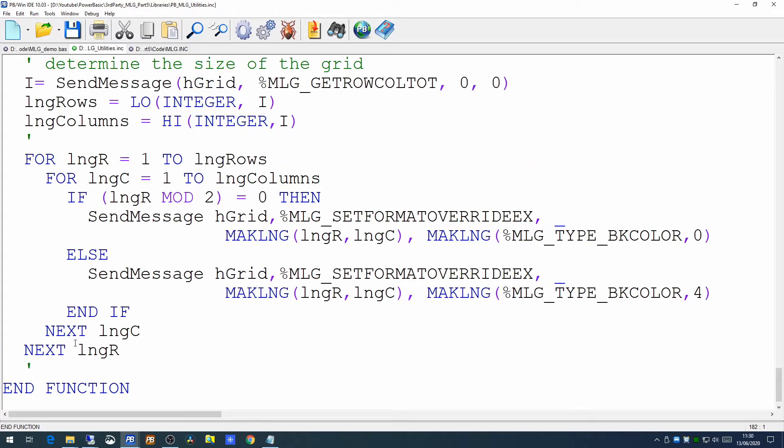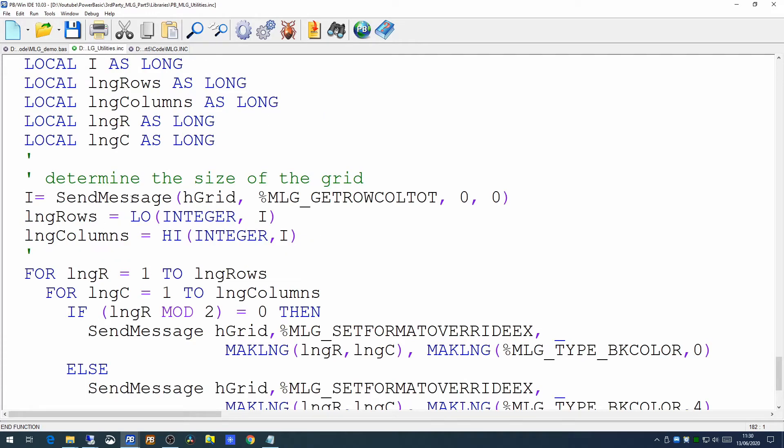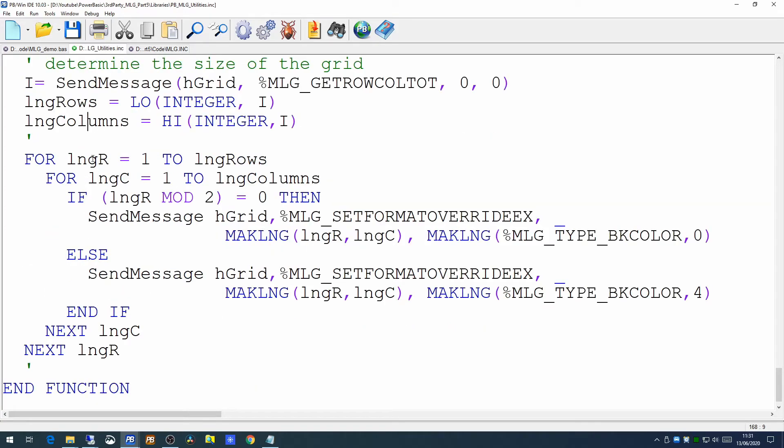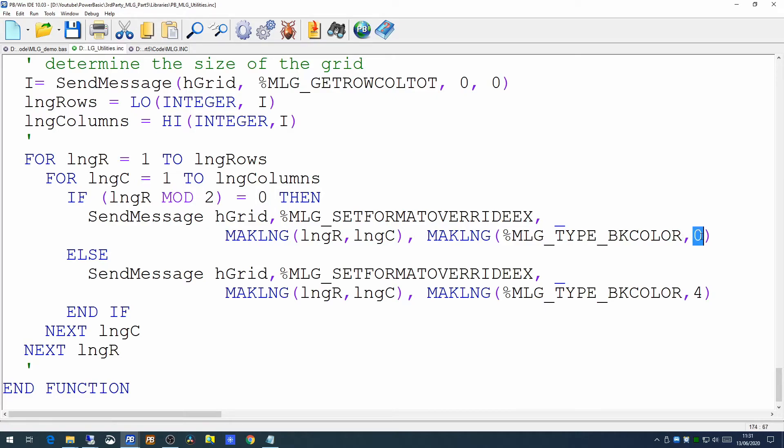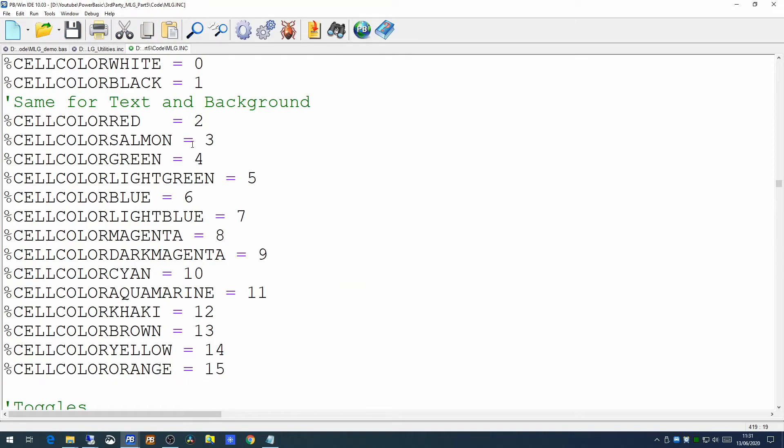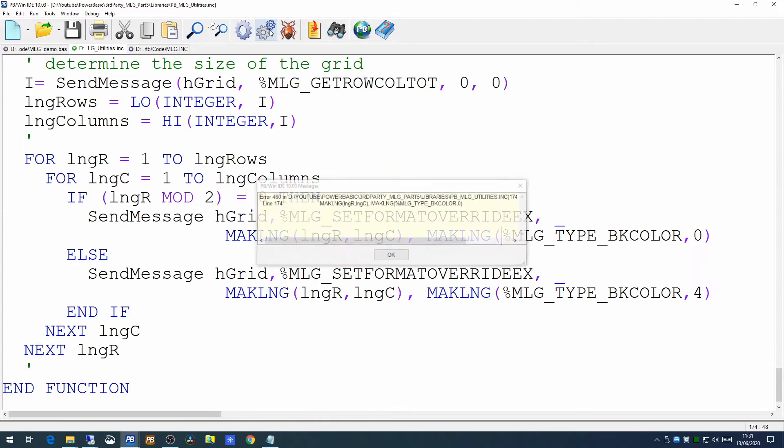So what we're doing in this routine is we're first of all determining the size of the grid, how many rows and how many columns. And then for each cell on the grid, from 1 to the maximum number rows and from 1 to the maximum number columns, we're determining whether the row number is divisible by 2. If it is divisible by 2 with no remainder, then we're setting the background colour to slot 0, which is white. If there is a remainder, then we're setting the background colour to slot 4, which in this case, slot 4 is green. So if we try running a code now.